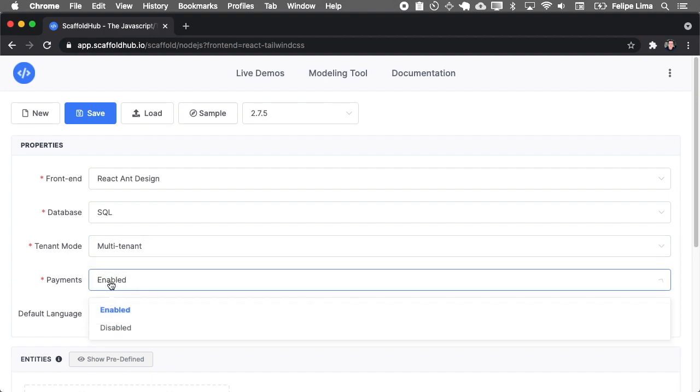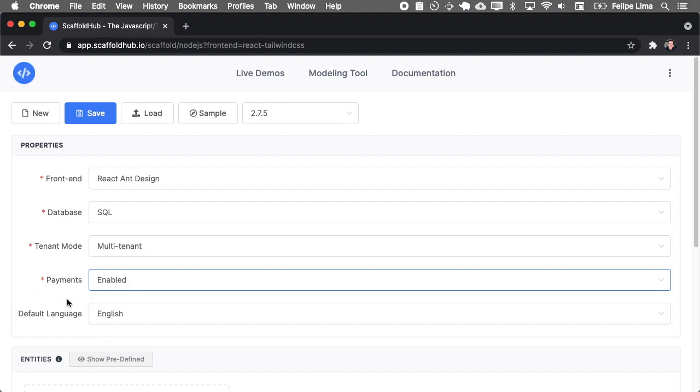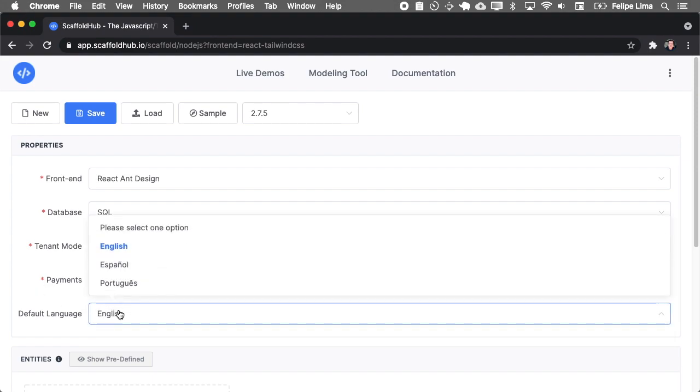And also if you want to add payments or not payments, use Stripe. And you can also set your default language for the application. This is just the default language. Inside the application, your users will be able to select their own.